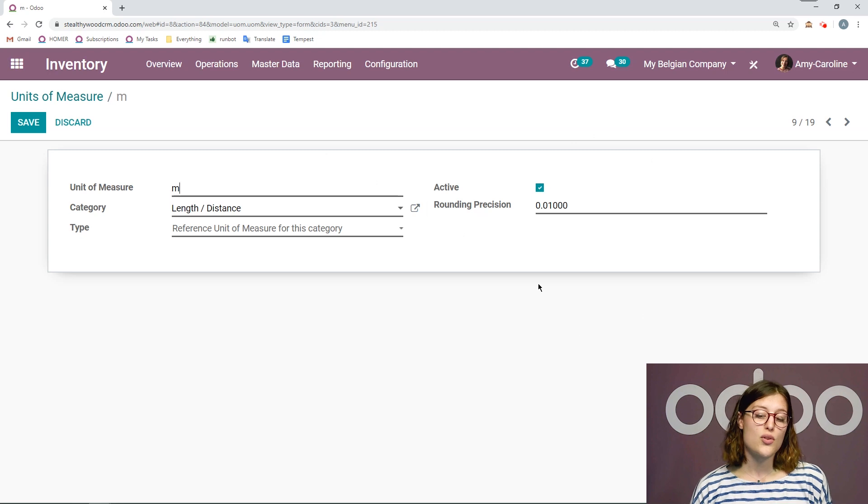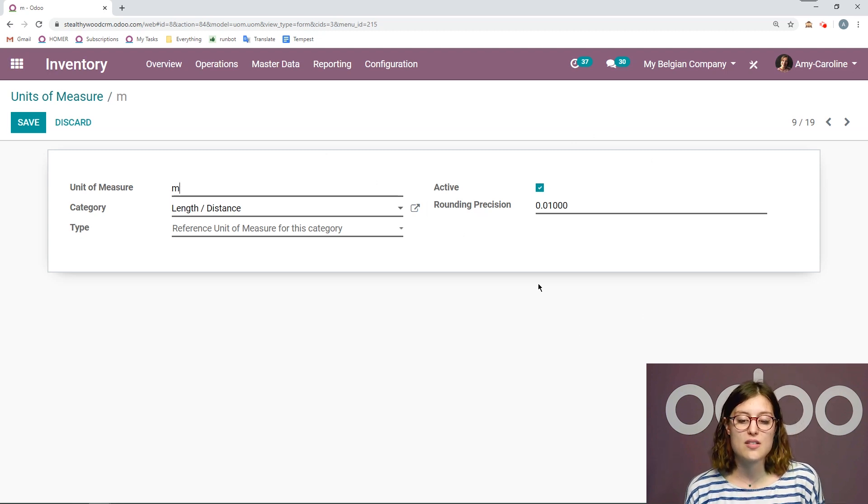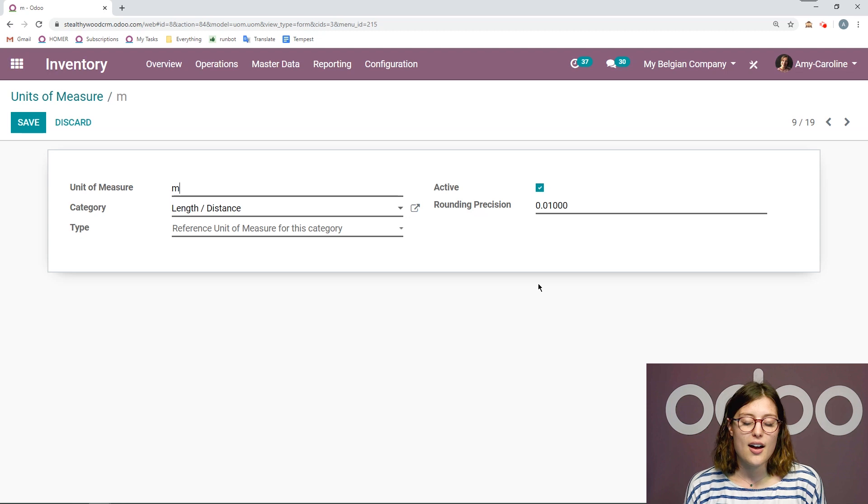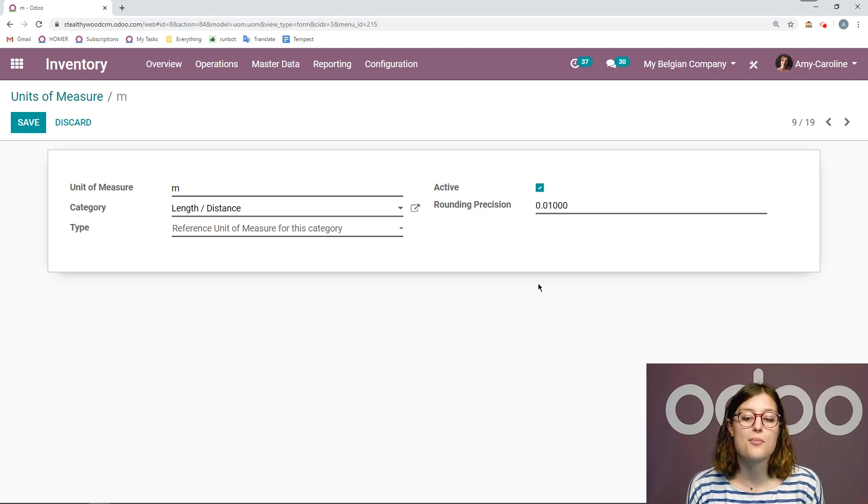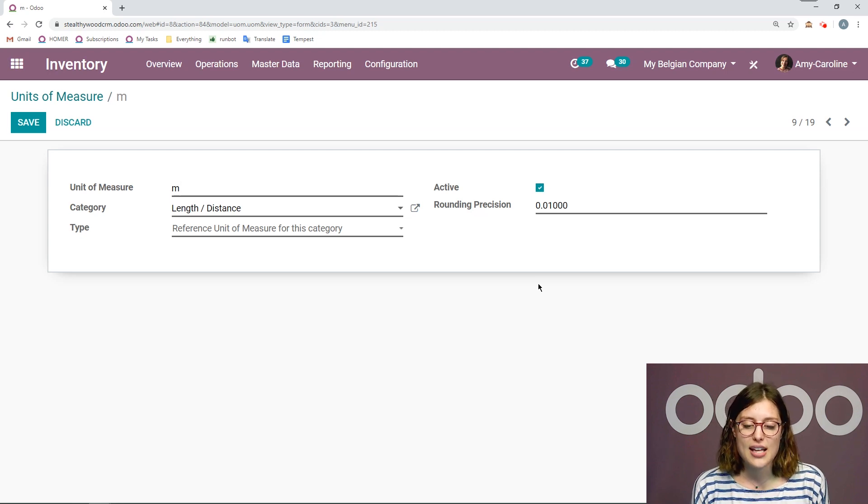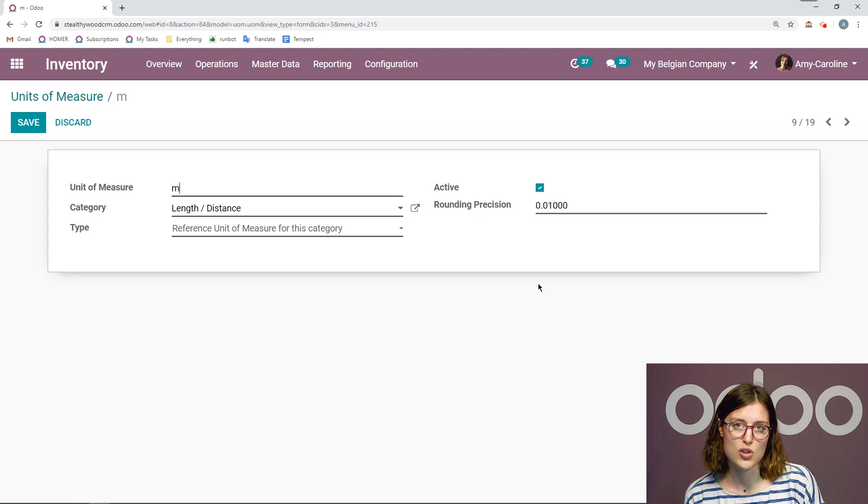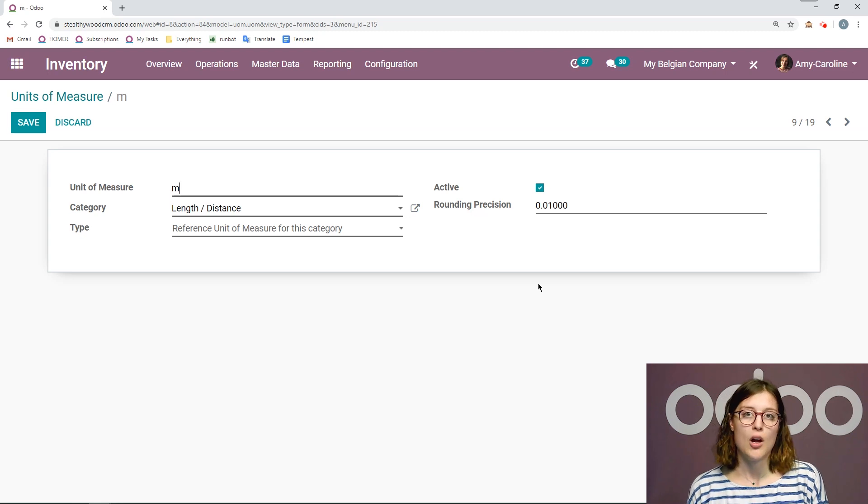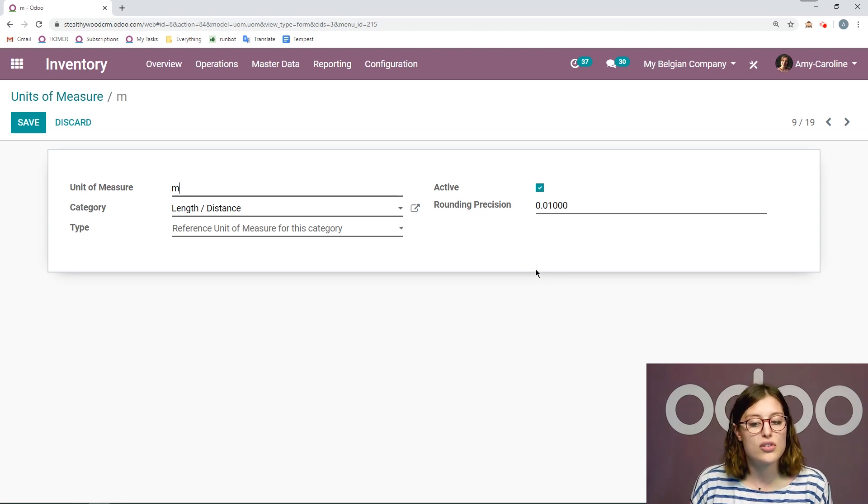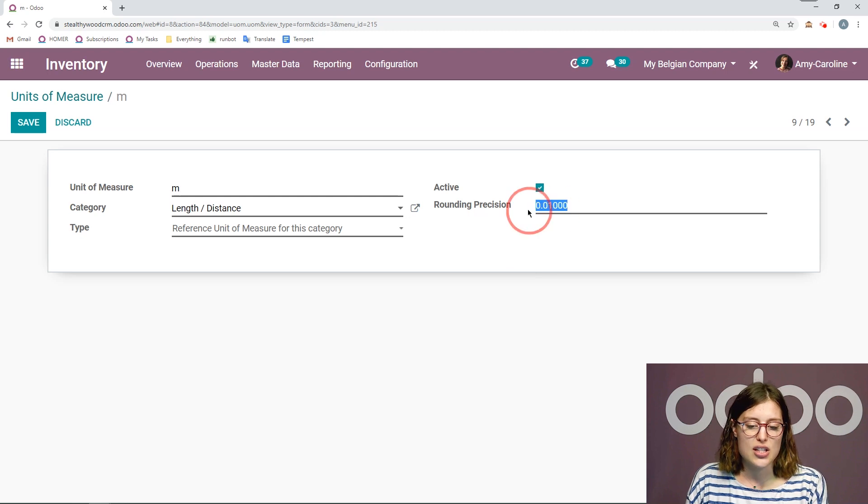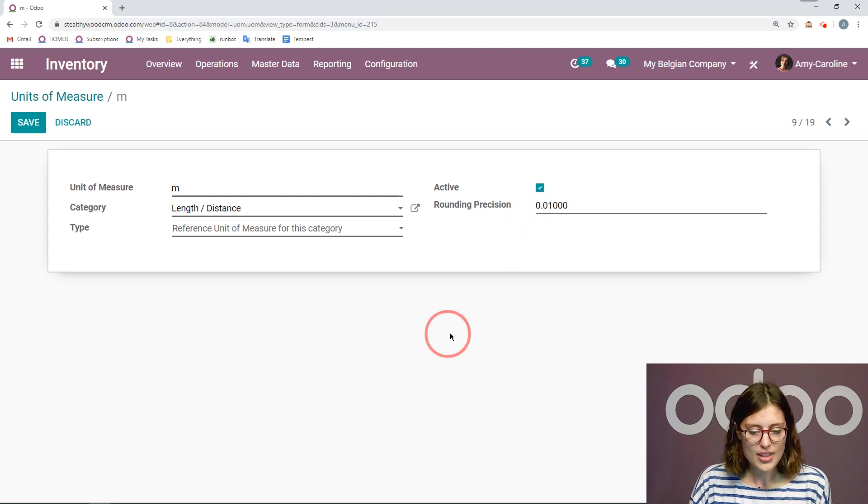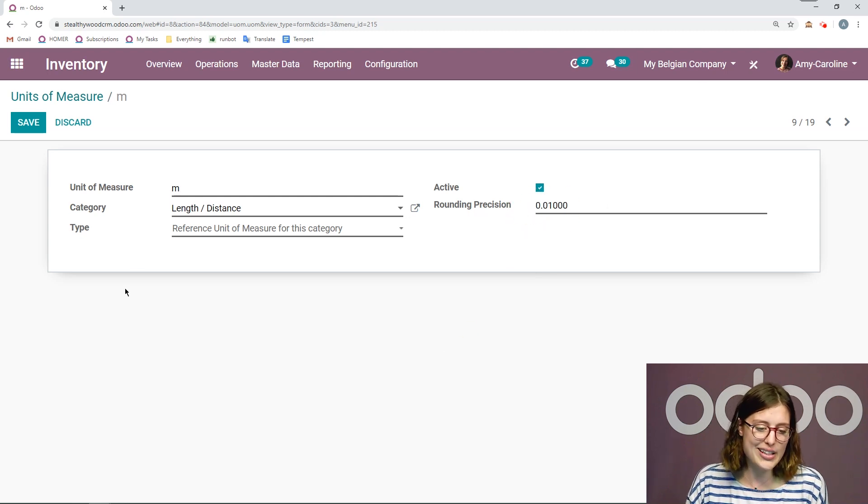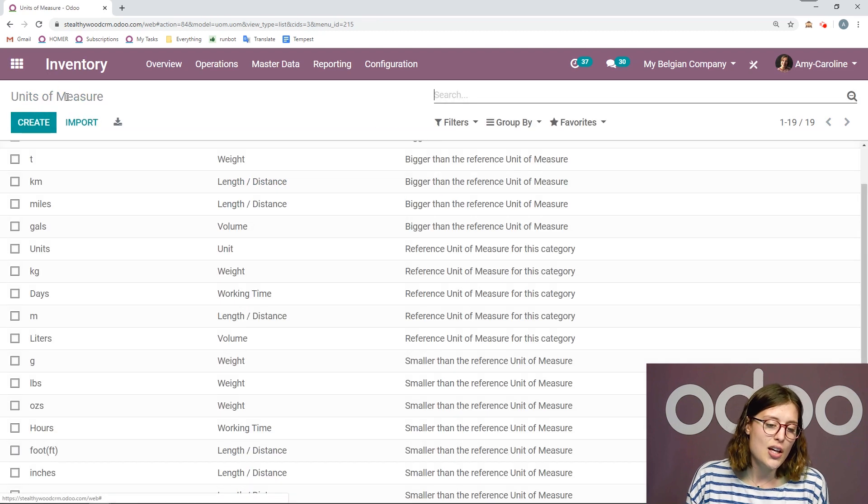The way I have this set up right now will actually allow me to specify an amount that's between one and two meters or between just one unit. So here I can say I have one meter and three centimeters, for example. But if I would only like to round by one, so one meter, two meters, three meters, I could change this to 1.00. But I like it the way it is. So let's go ahead and click on save.